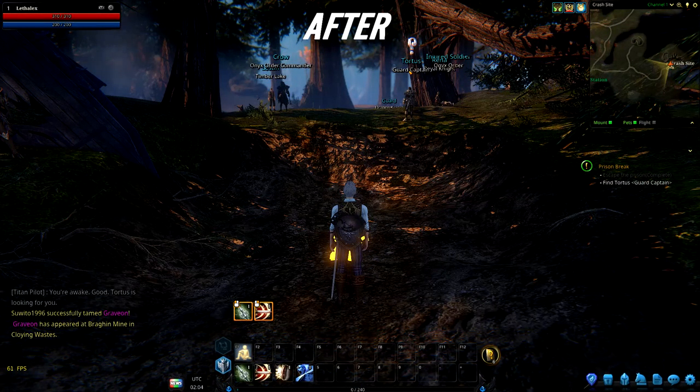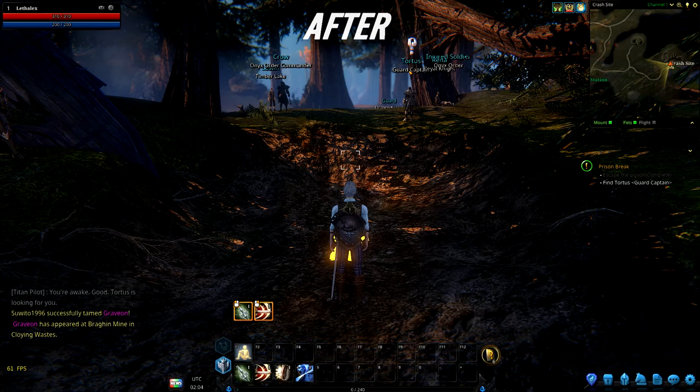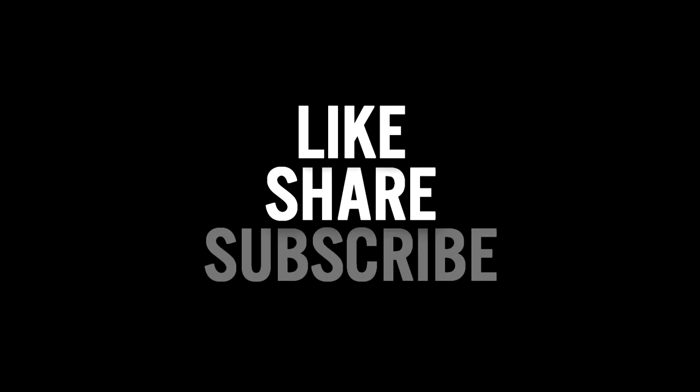As usual, thanks for watching. Please like this video if it helped. Pass this video along to anyone else having this issue. And subscribe if you like.